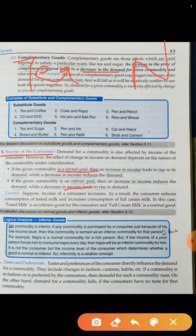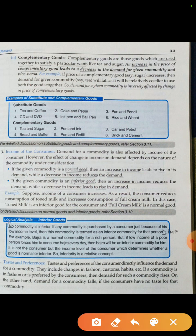जो गरीब है वो उस good को inferior good मानता है, तो जैसे ही उसके पास income आएगी वो सोचेगा कि अब मेरे पास पैसे आ गए, अब मैं coffee पीना start करूँगा। यह depend करता है कि वो normal good है या inferior good है। अगर normal good है और income increase होती है तो demand भी increase होगी, लेकिन अगर income increase होती है और वहाँ पर inferior good है तो उसकी demand decrease हो जाएगी — जैसे हमने tea और coffee का example लिया।